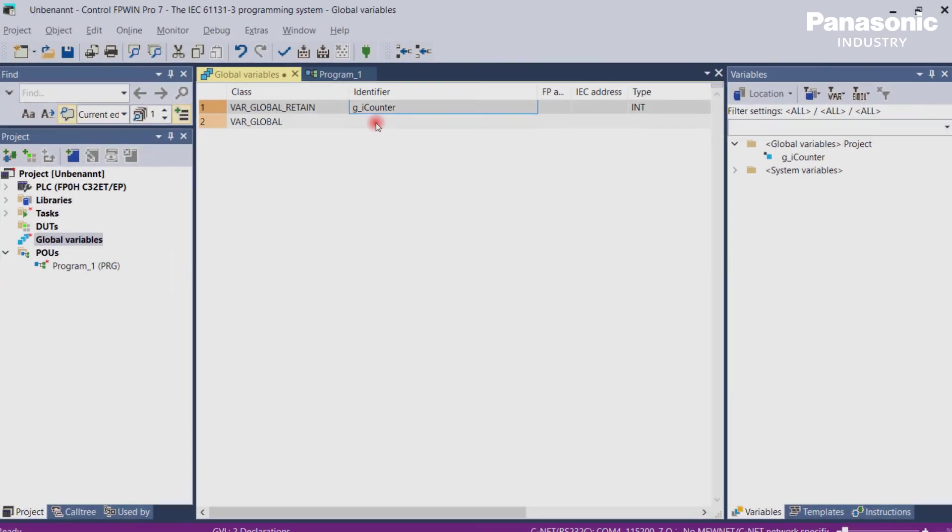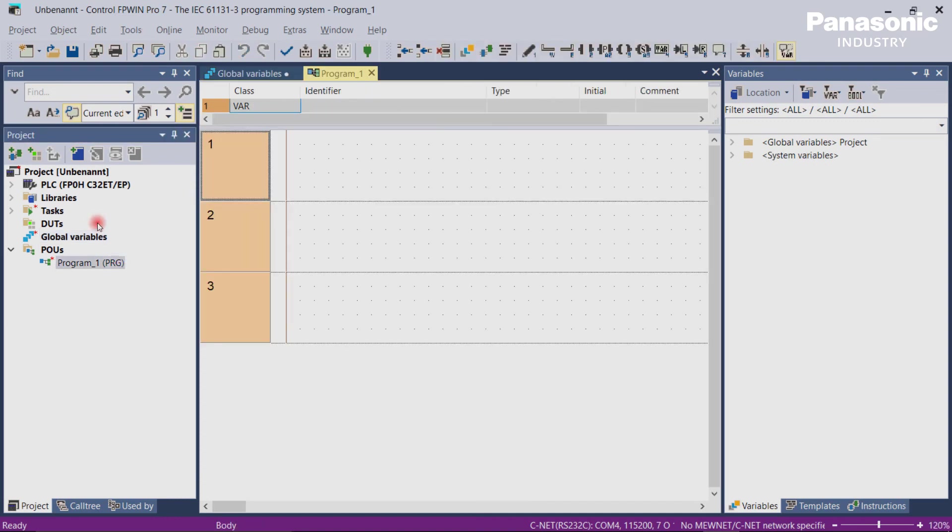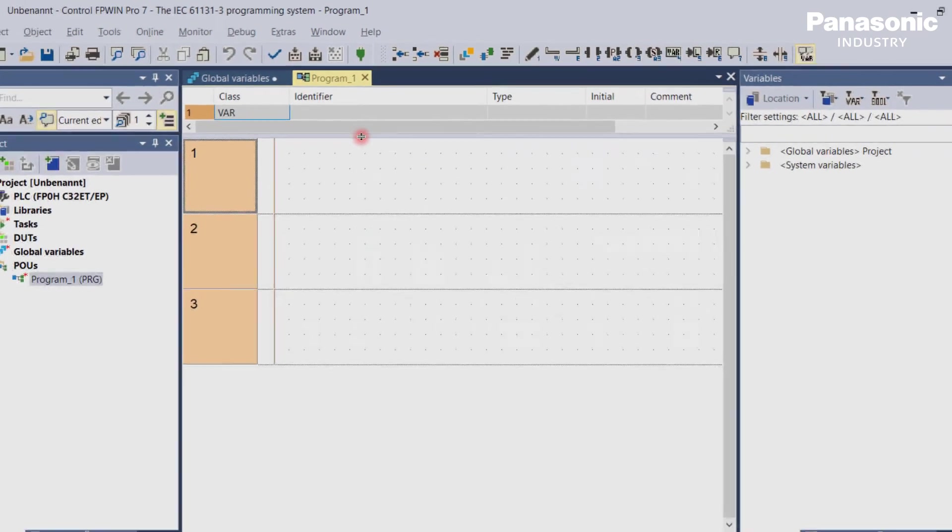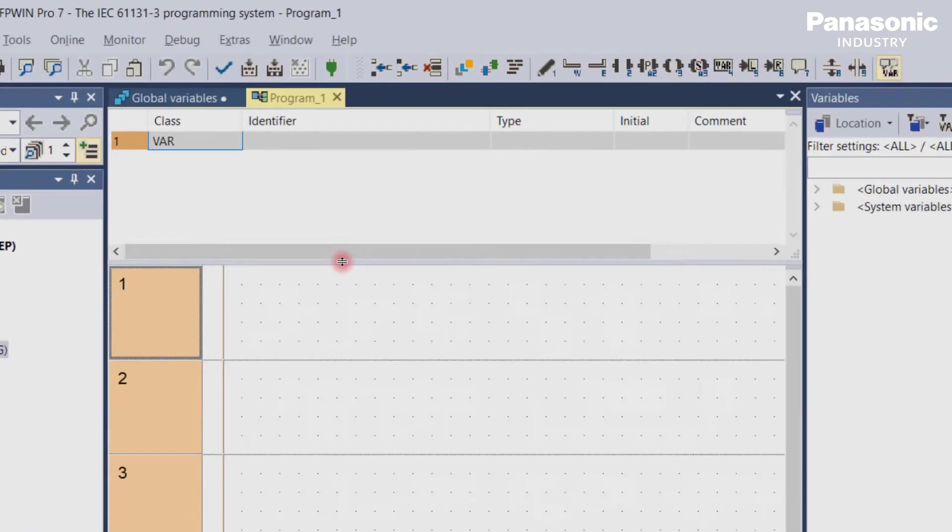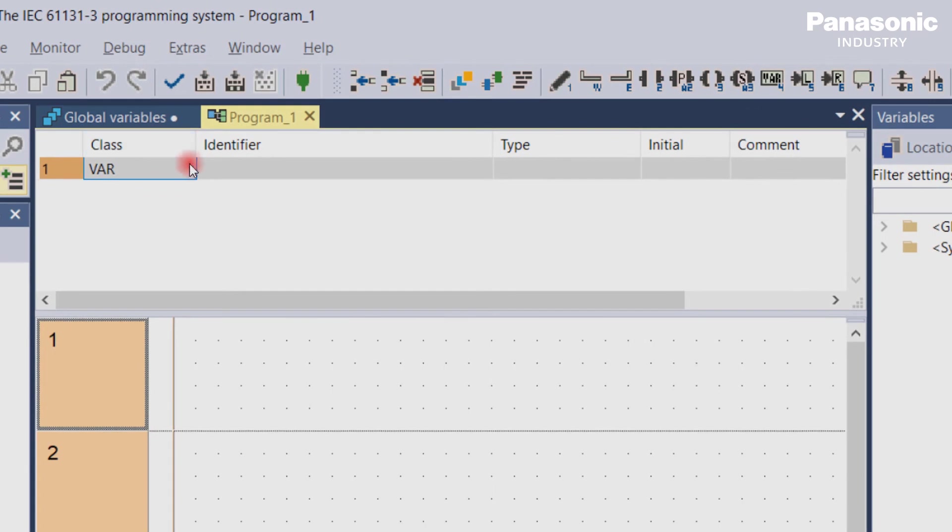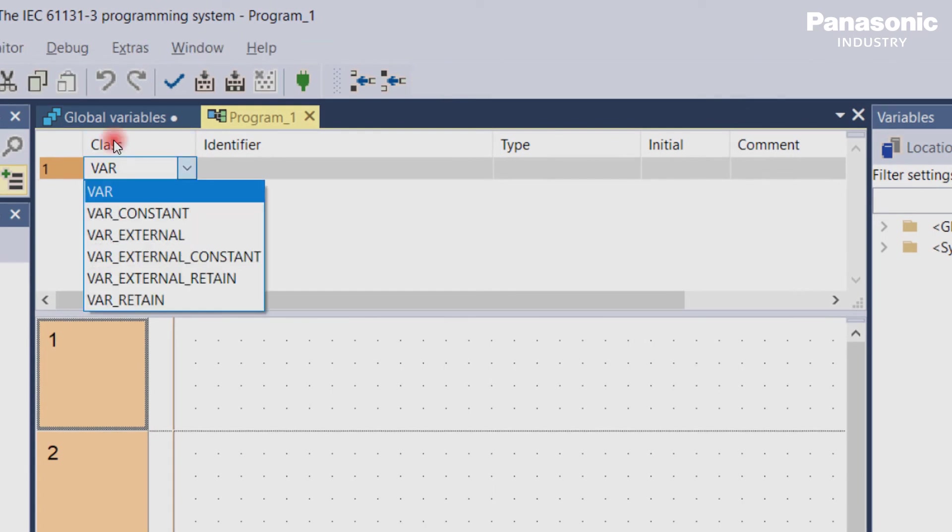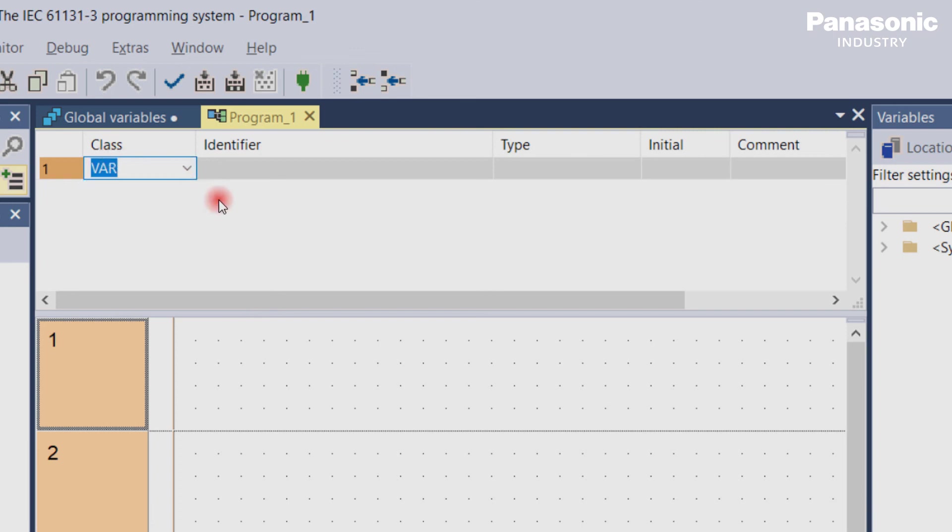For the local variables, let's go to the program. Here in the declaration window, or header, you find also a column to select the appropriate local variable class. As an example, we can here define a local non-hold variable called iValue.